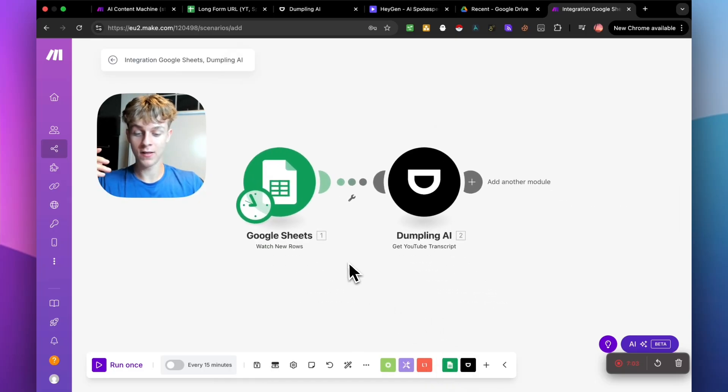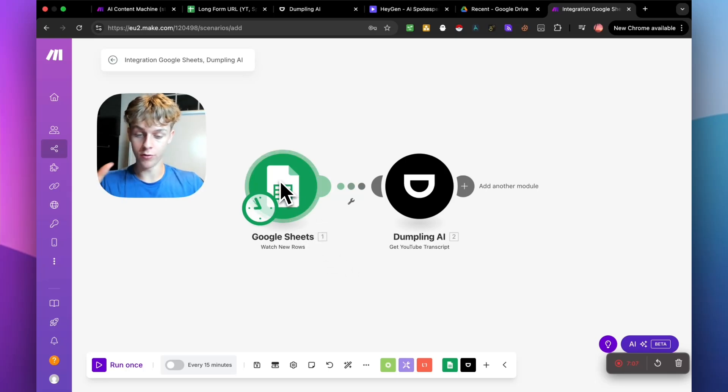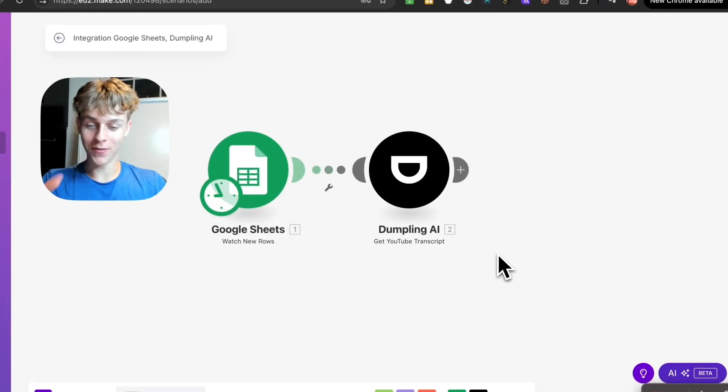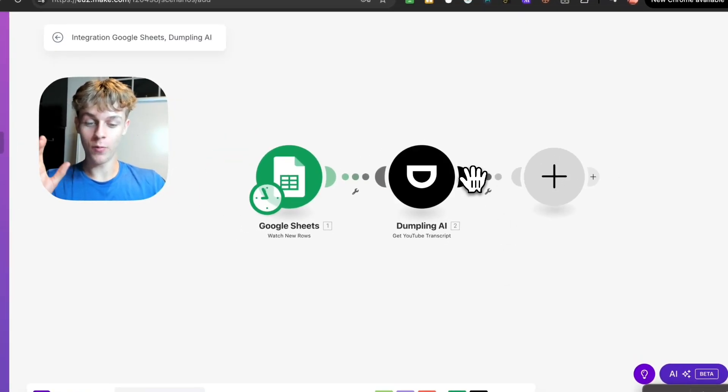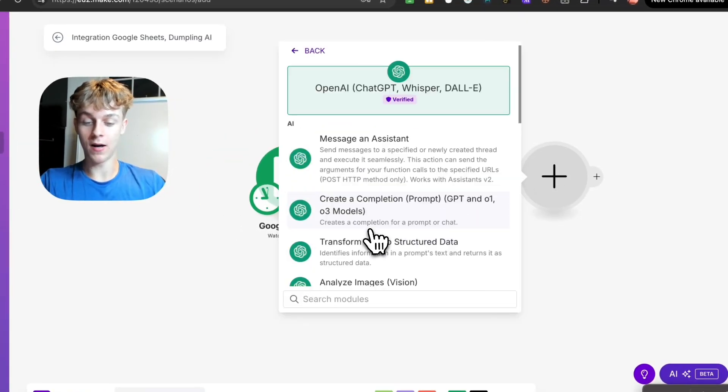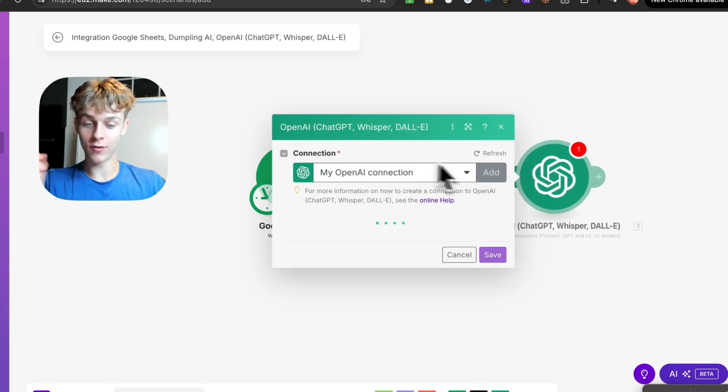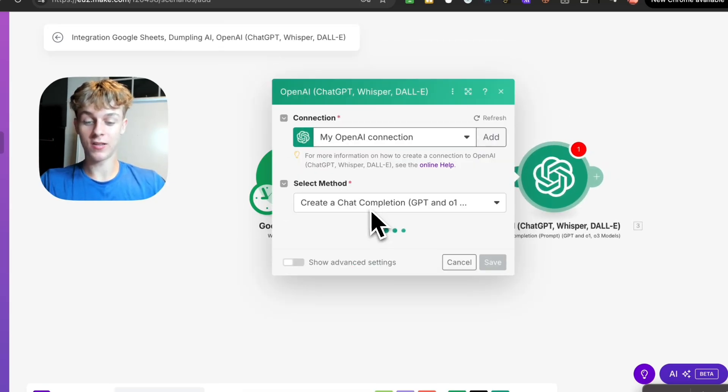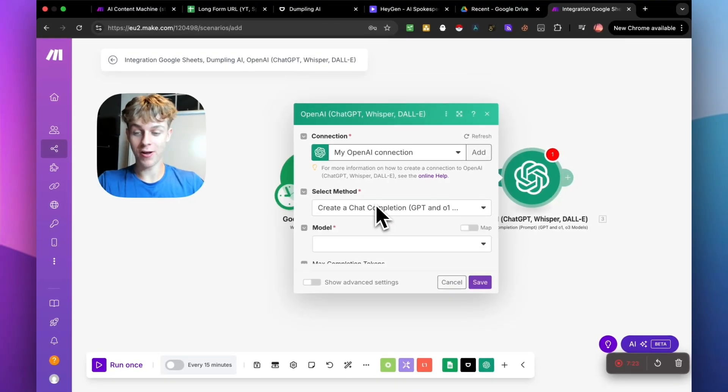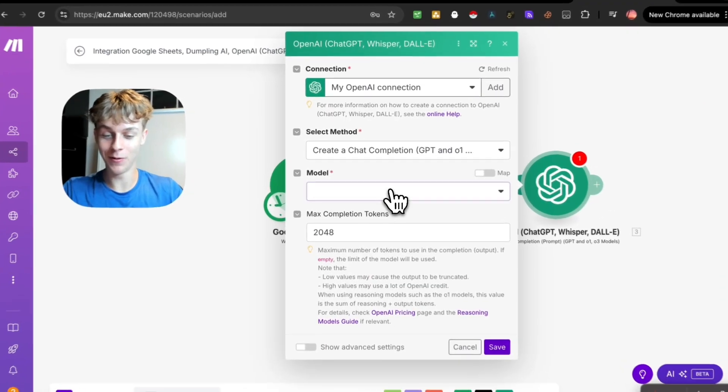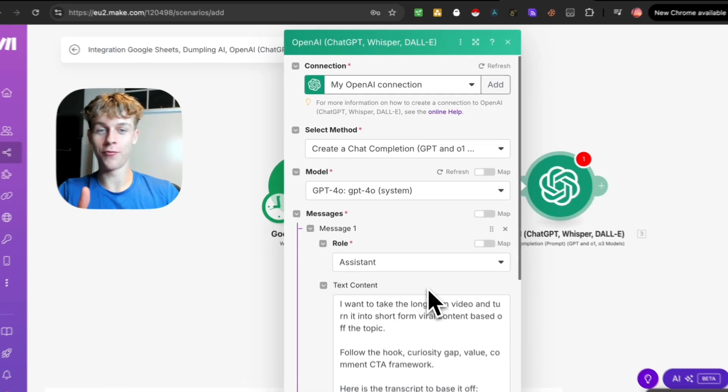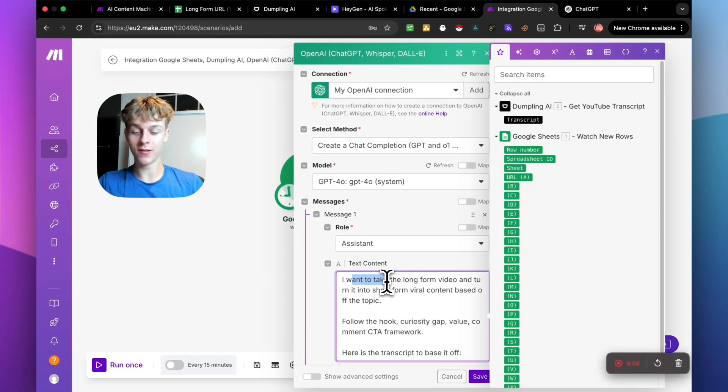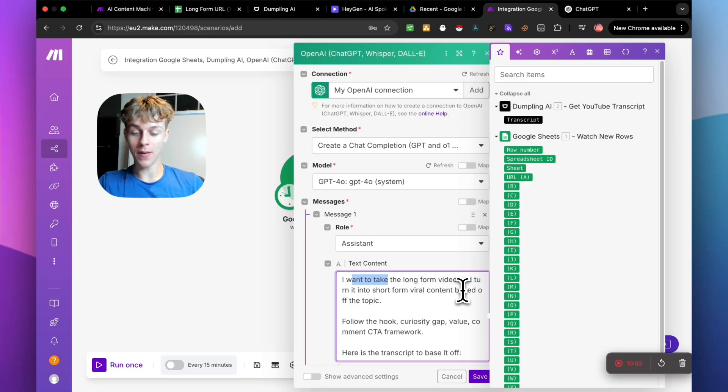So perfect. Now you have Google Sheets. So it's going to be able to watch whenever you put a new URL in there. It's going to be able to get that transcript from that video. So here is the fun part. We can essentially add ChatGPT right here or OpenAI. And we want to basically do create a completion. So what this means is we are basically just asking it to create us a chat completion. It's very simple. For the model, you can select whichever one you want. We've essentially said, I want you to take the long form video and turn it into a short form viral content based off the topic.